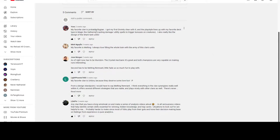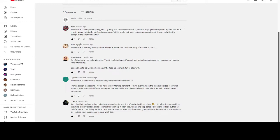We got Yoso up first. Says: 'My favorite clan is probably Stygian. I got my first divinity clear with it, and the play style lines up with my favorite deck type in Magic the Gathering, which is casting damage and utility spells that trigger bonuses on creatures.' That's basically incant in Monster Train. 'I also really like the design of the Sharktank units.' Definitely agree on all that.